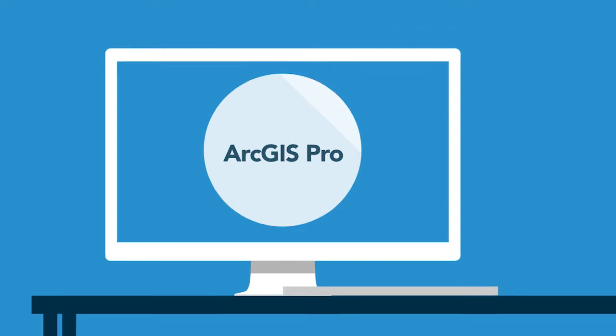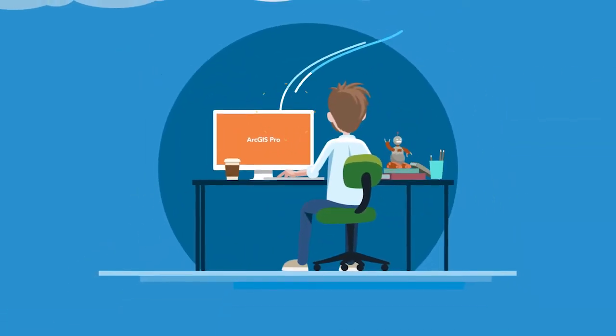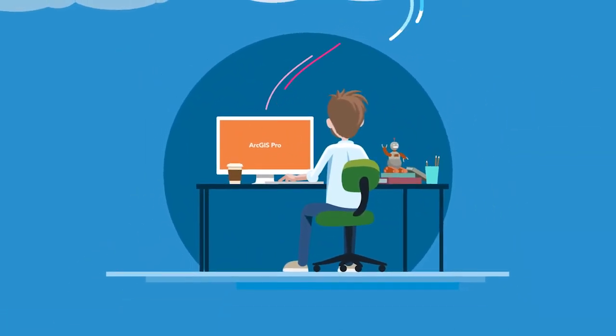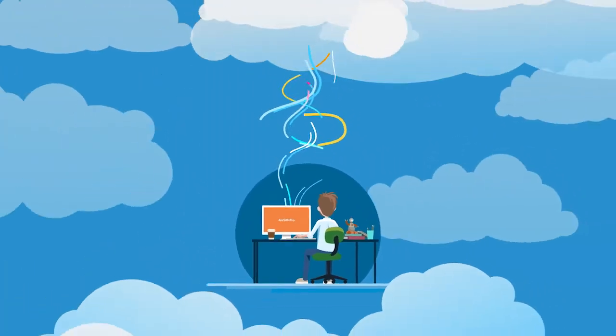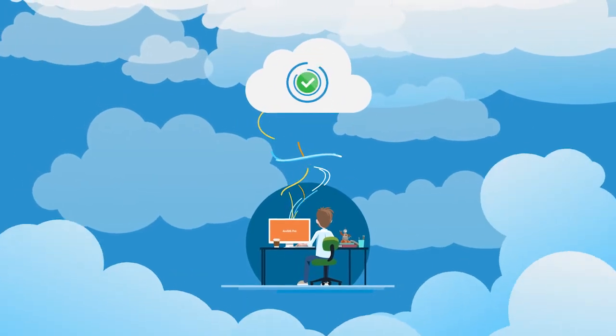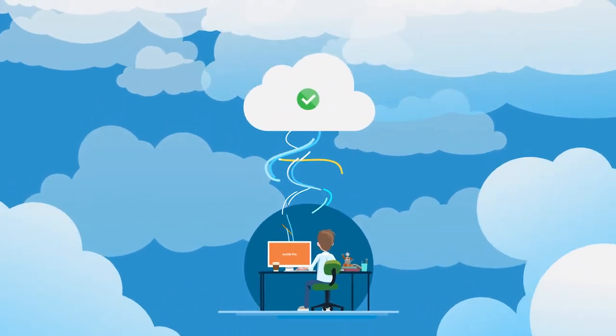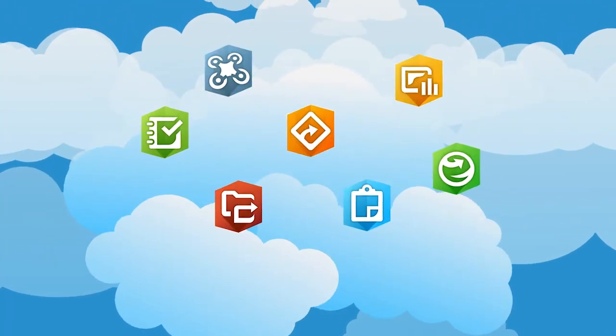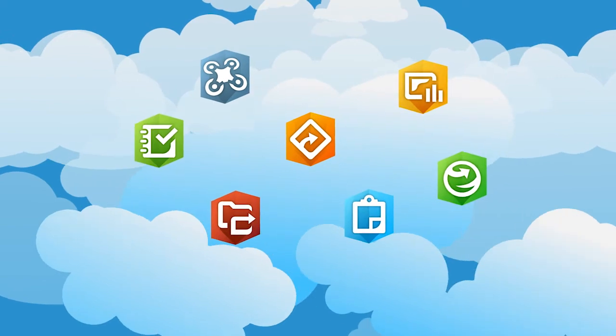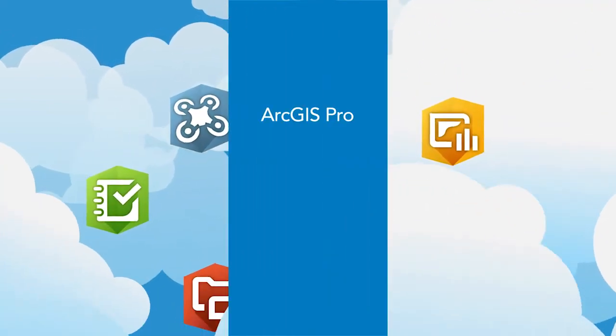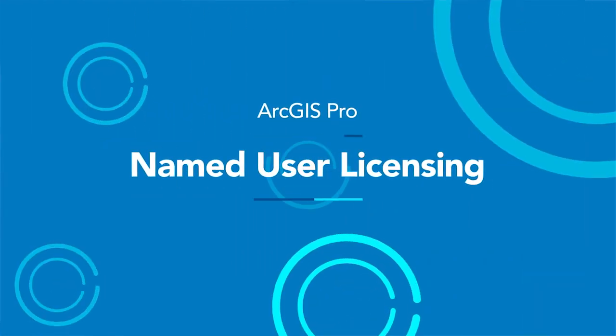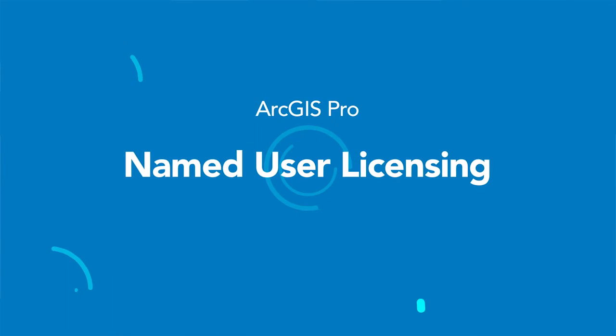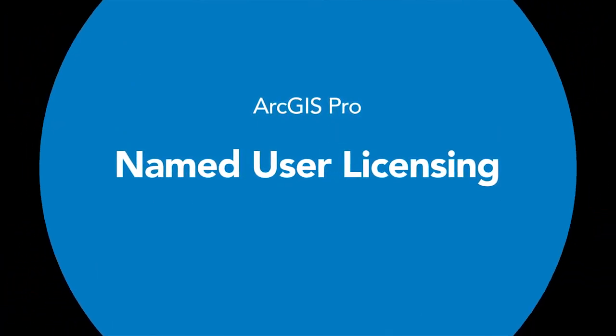Whether you license ArcGIS Pro with named user licensing or another license type, you can connect to ArcGIS Online or Enterprise and extend ArcGIS Pro into the cloud, where a wide variety of web GIS resources and functionality awaits you. Named user licensing, a versatile and powerful way to use ArcGIS Pro.